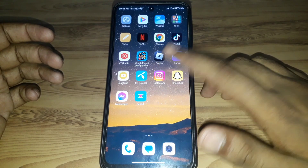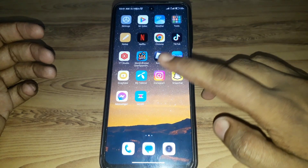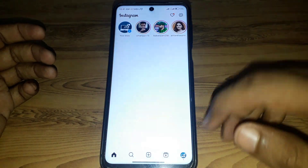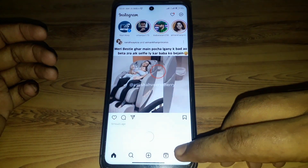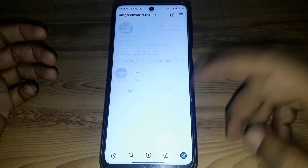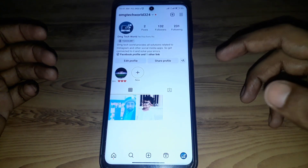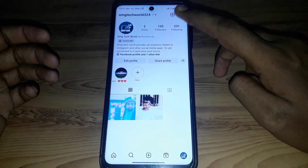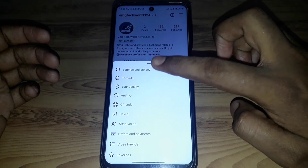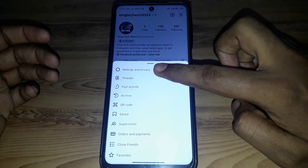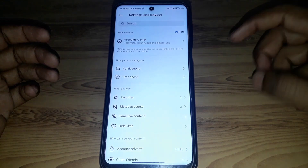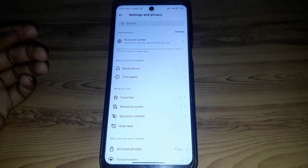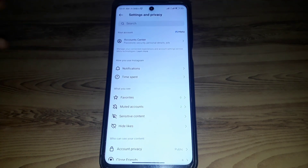Without wasting any time, let's start the video. First of all, you have to open the Instagram account, and after that you have to click on the profile icon. Then click on the three lines, go to Settings and Privacy.